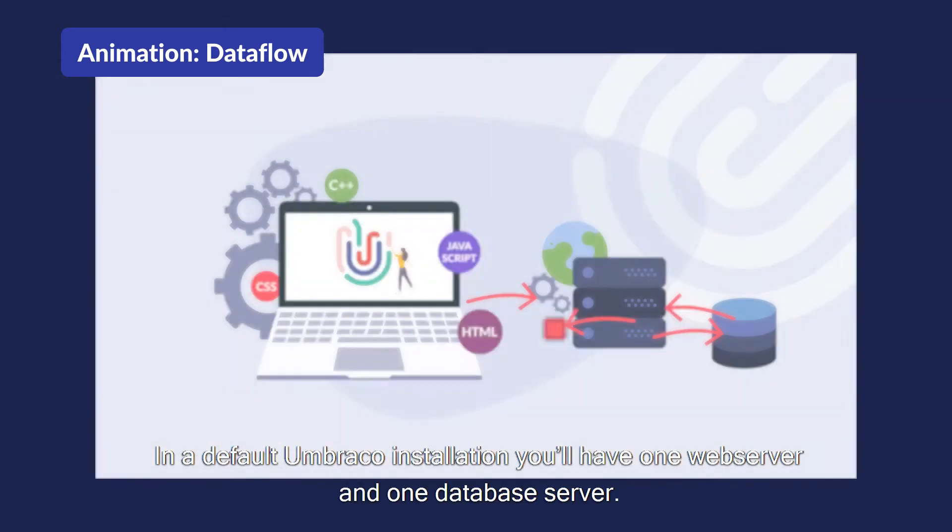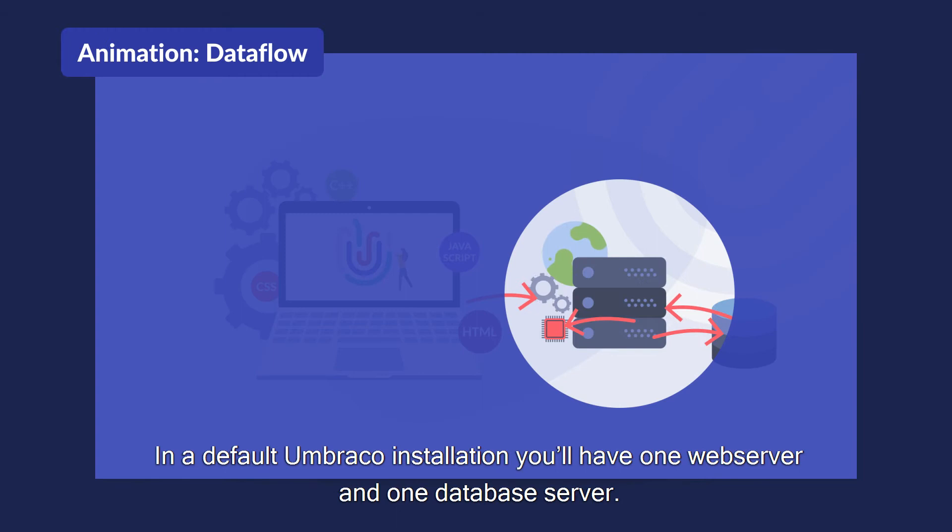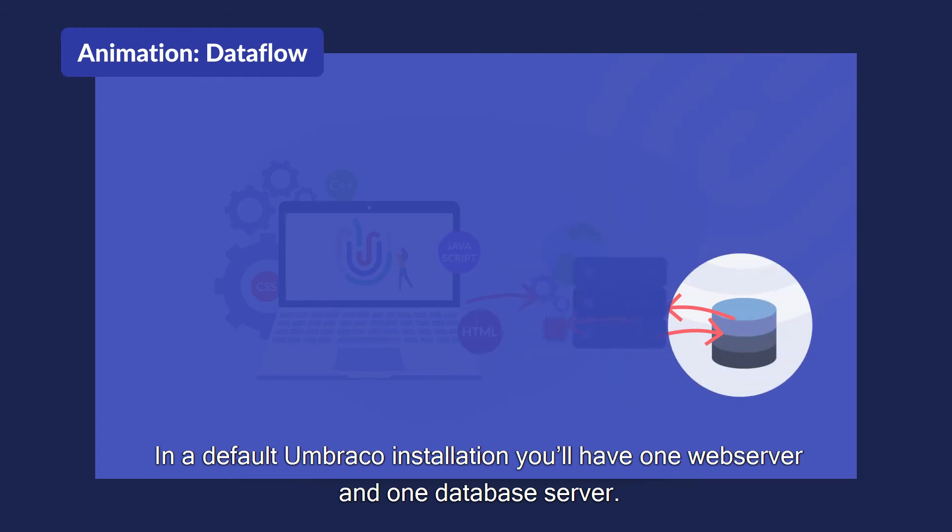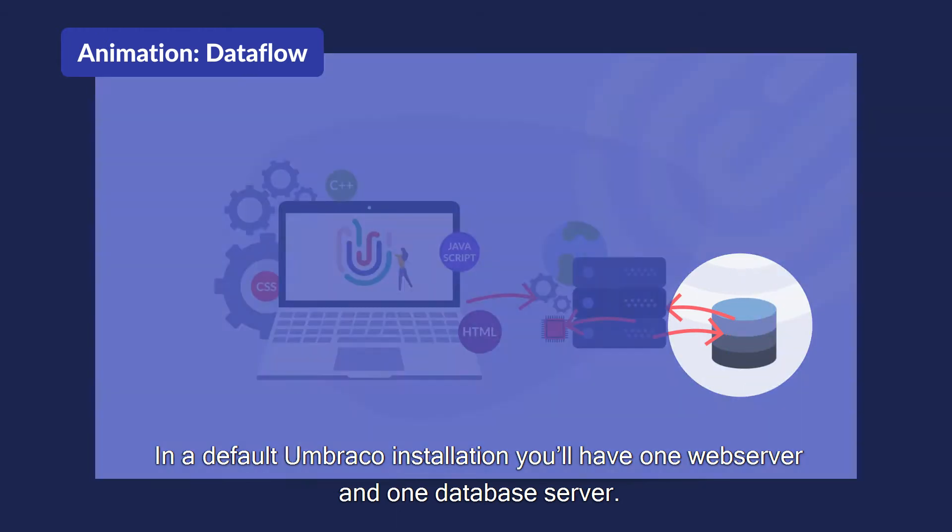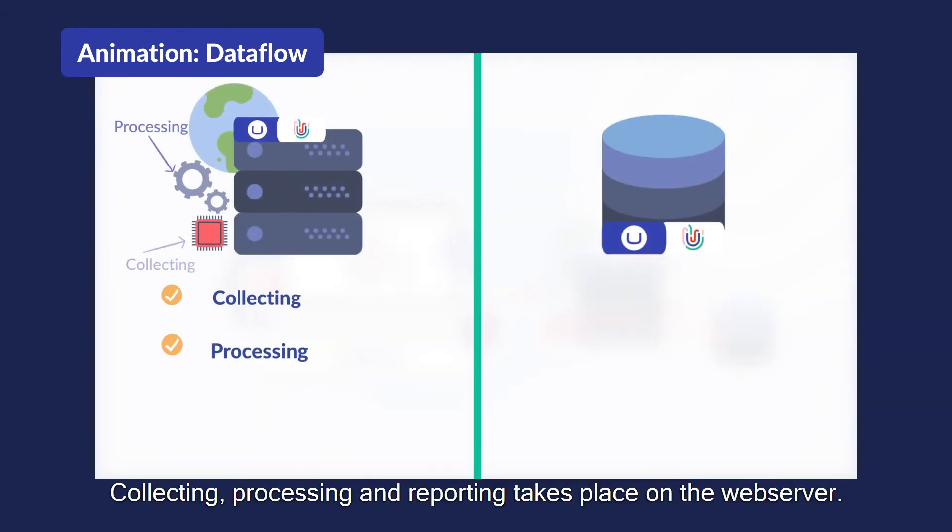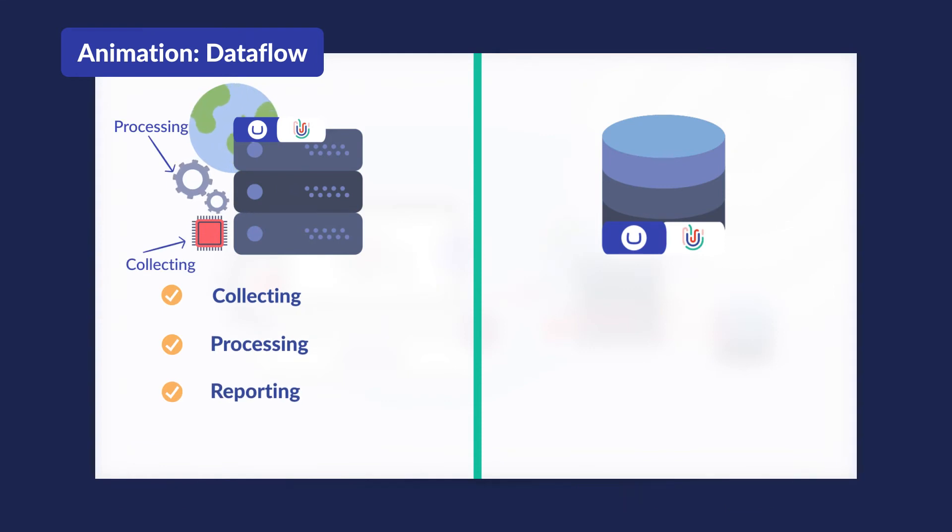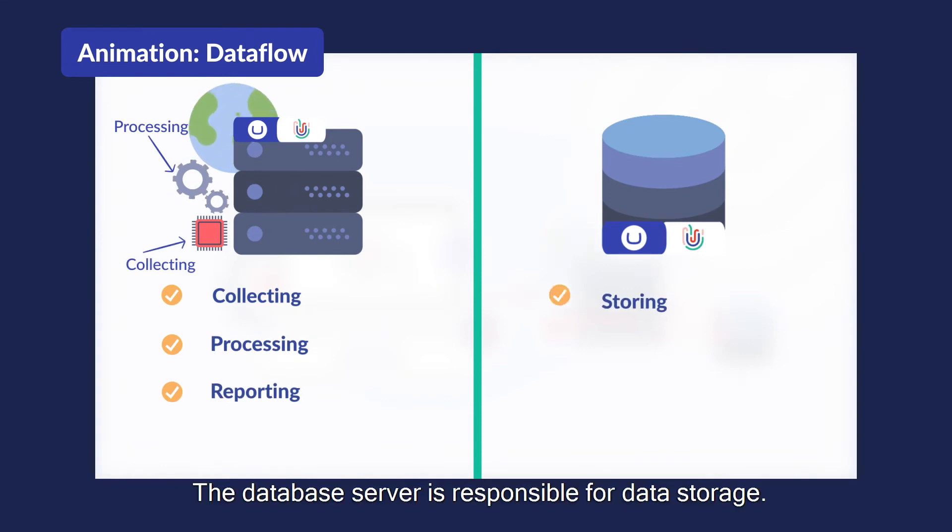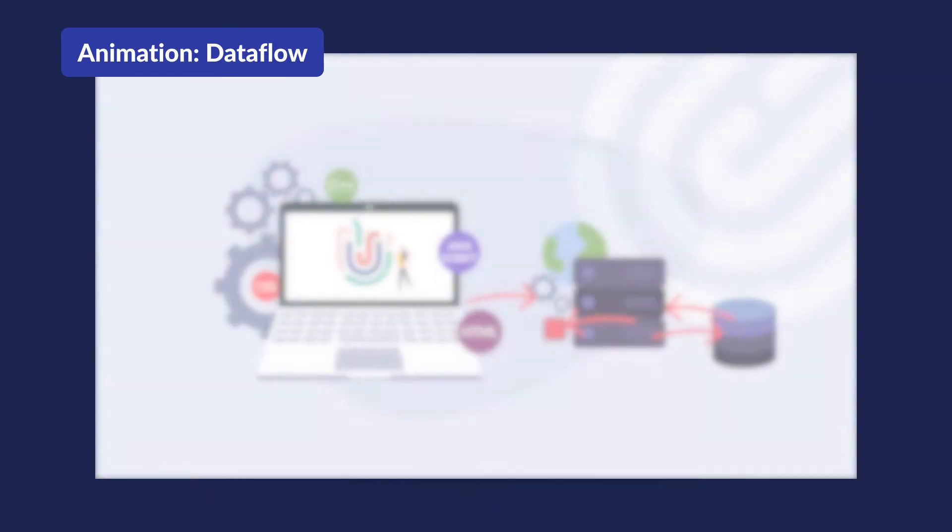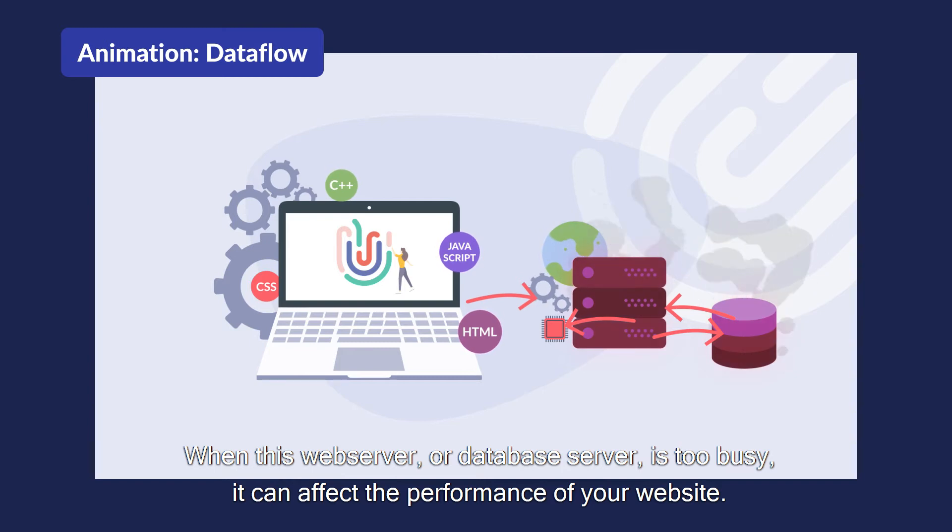In a default Umbraco installation you'll have one web server and one database server. Collecting, processing, and reporting takes place on the web server. The database server is responsible for data storage. When this web server or database server is too busy it can affect the performance of your website.